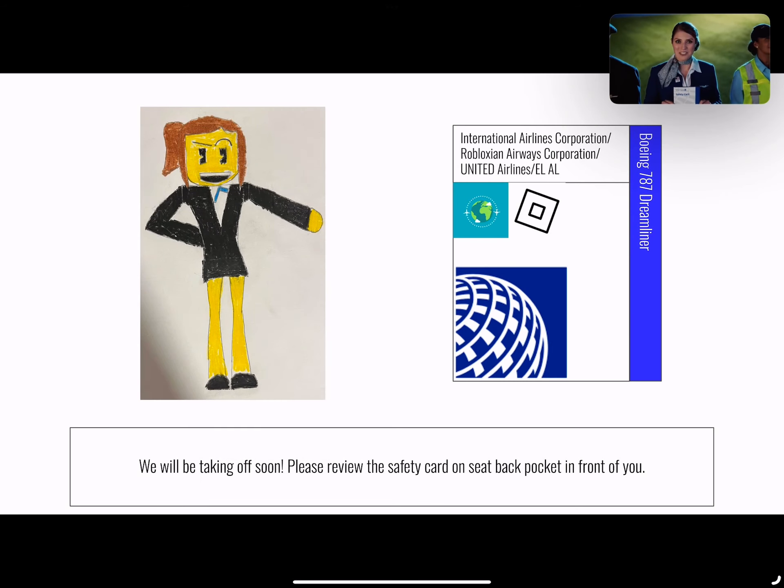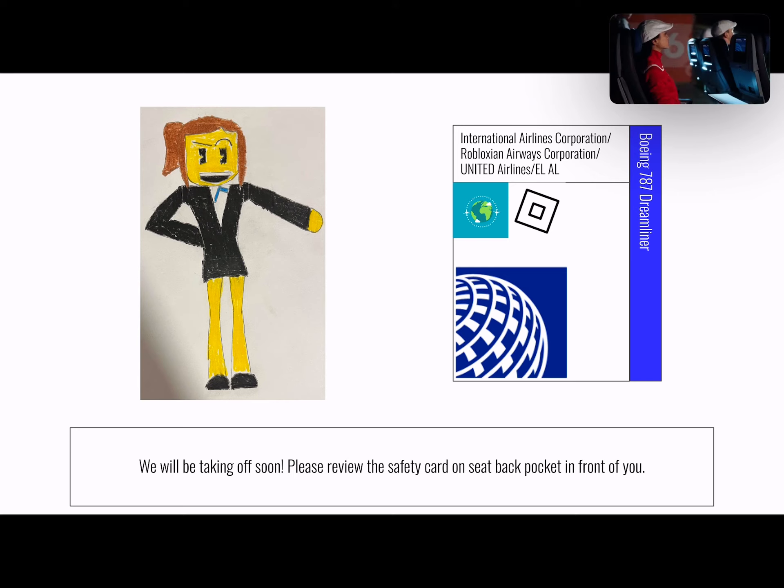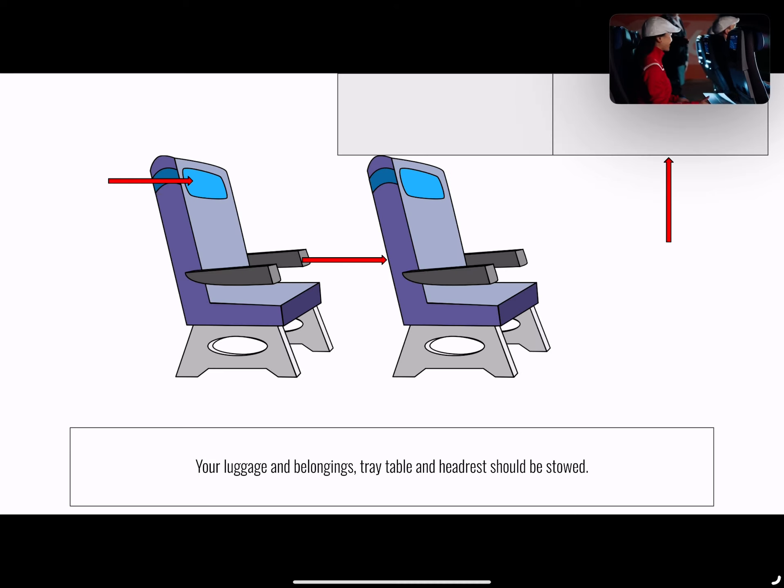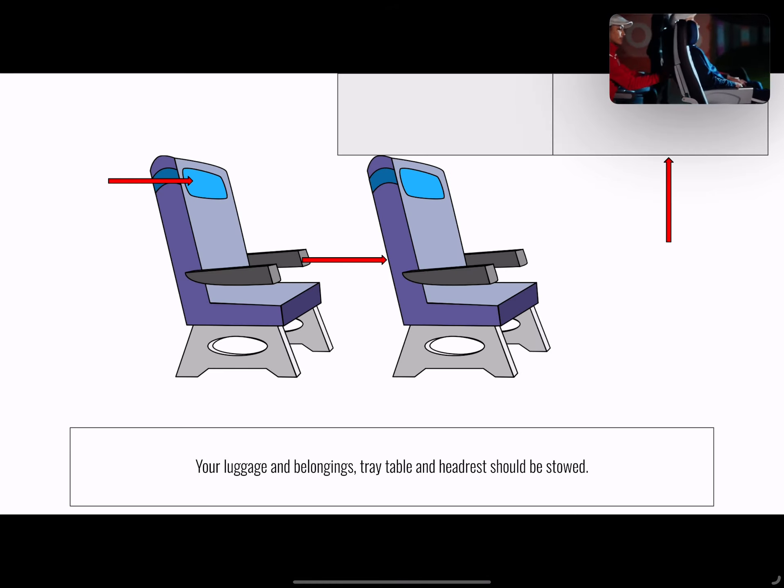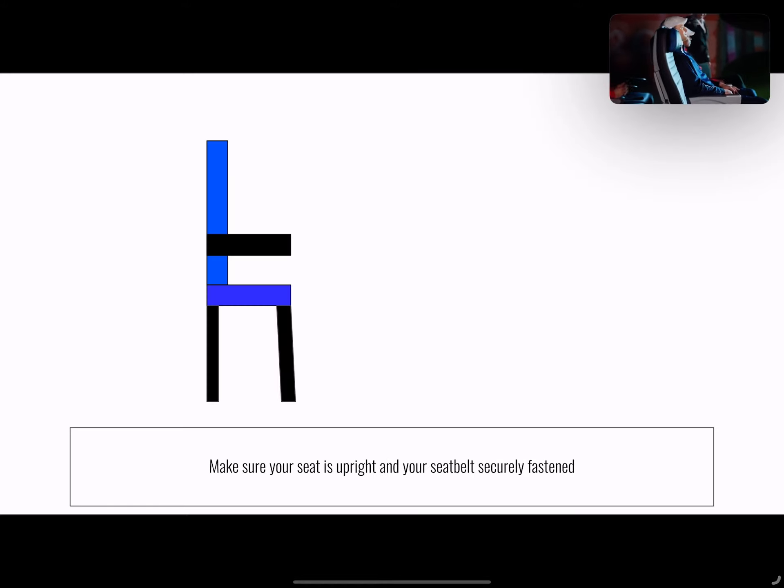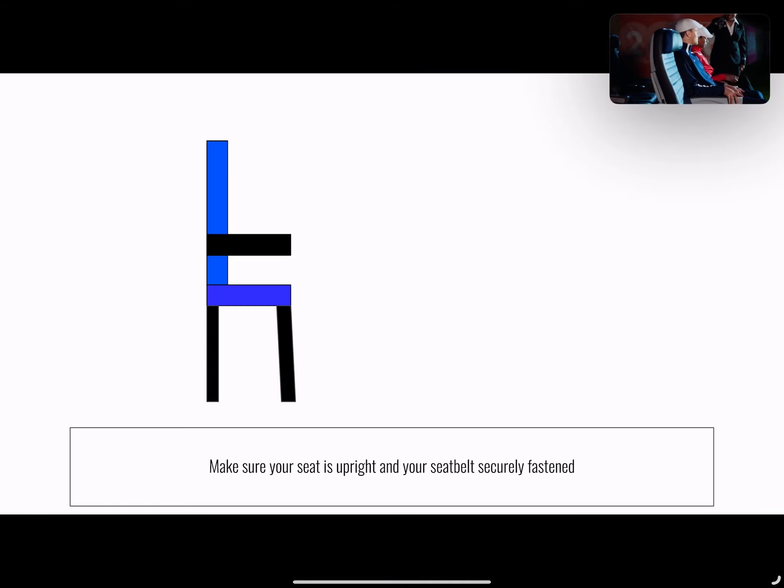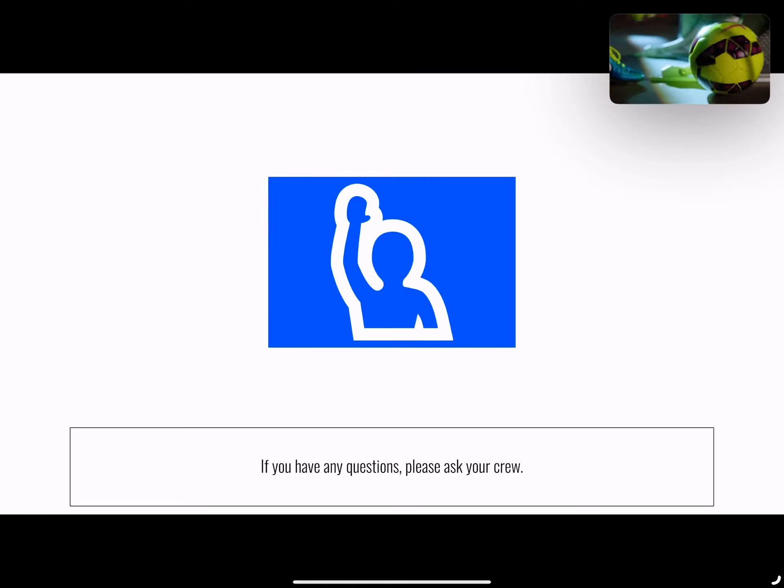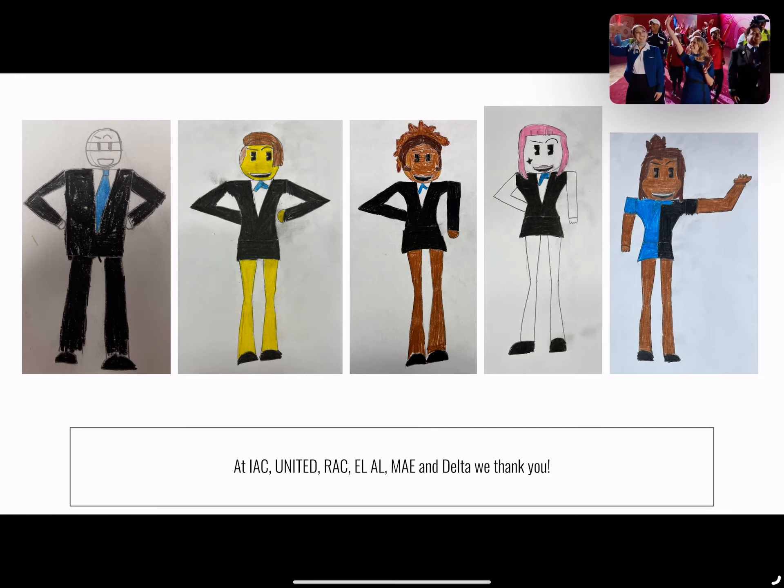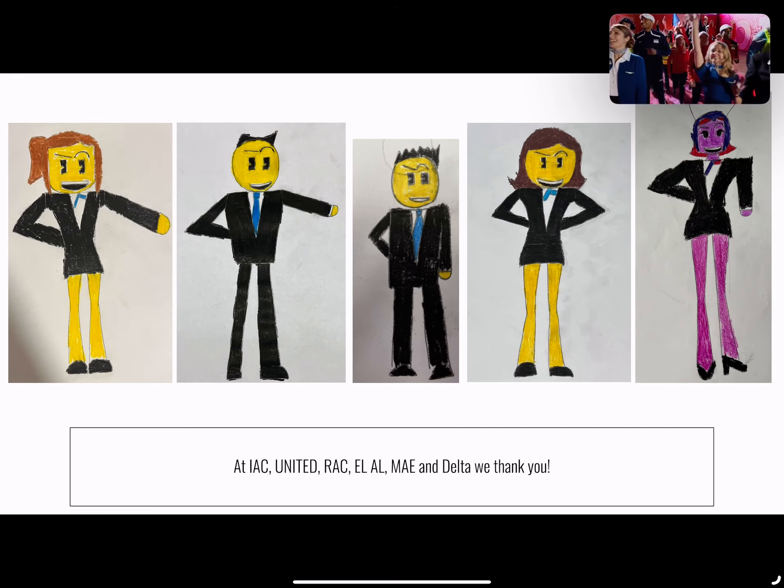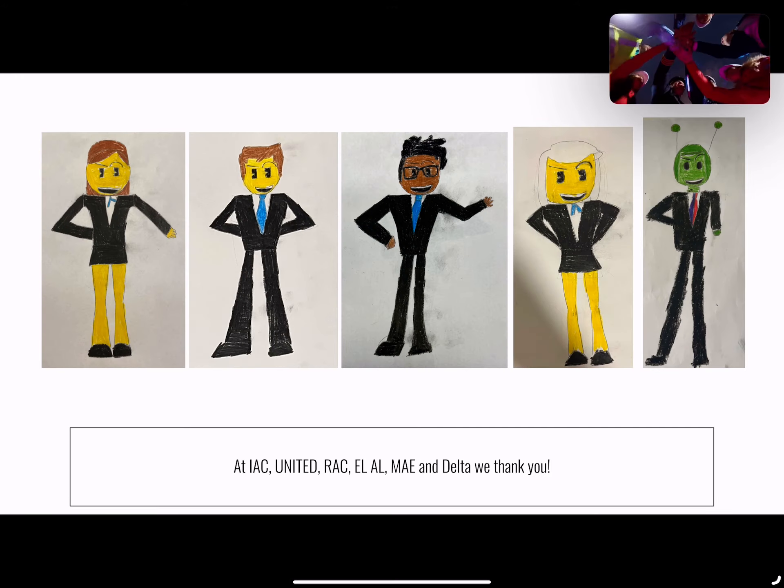We'll be taking off soon. Please review the safety card located near your seat. Stow your tray table, carry-on items, headrests, and footrests. Make sure your seat back is upright and your seatbelt is securely fastened. Please place your personal item under the seat in front of you. From all of us at United, we thank you.